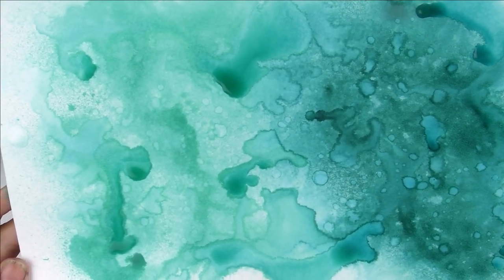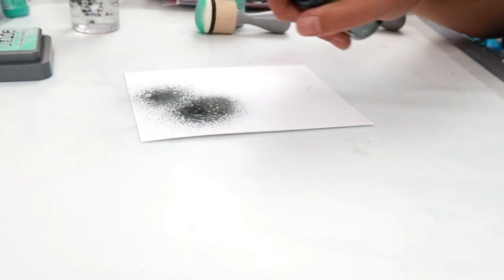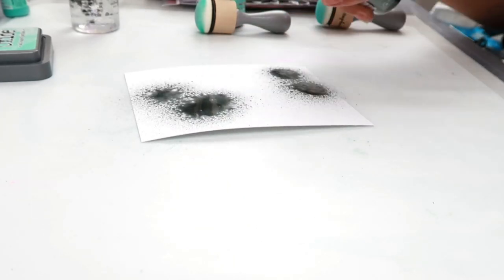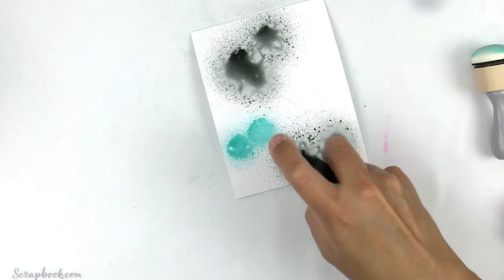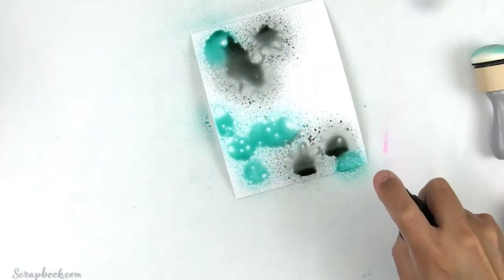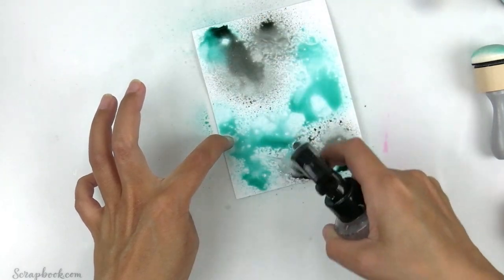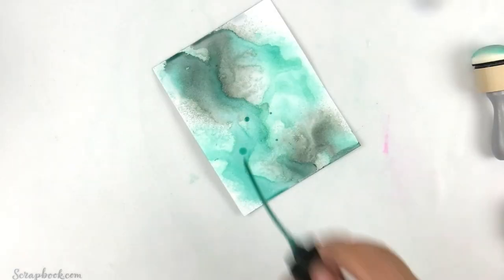As promised, I'm going to show you one of the color combinations I came up with and how I turned the background into a simple project, so stick with me.